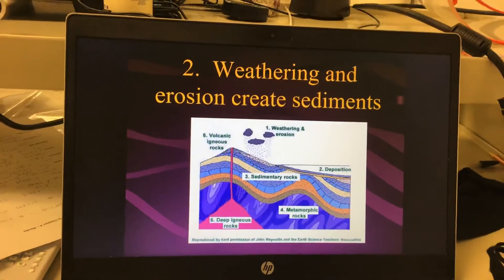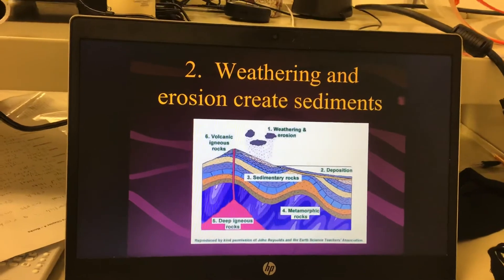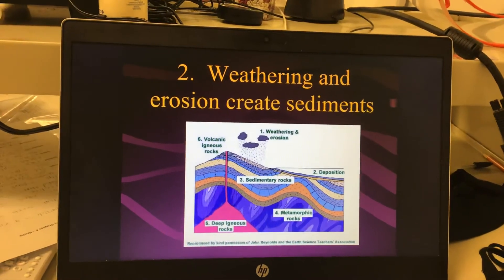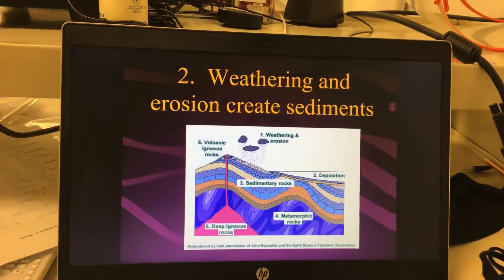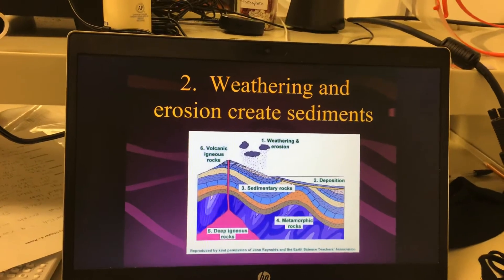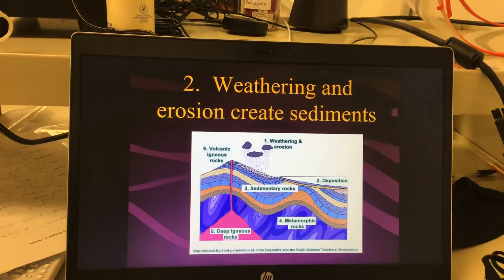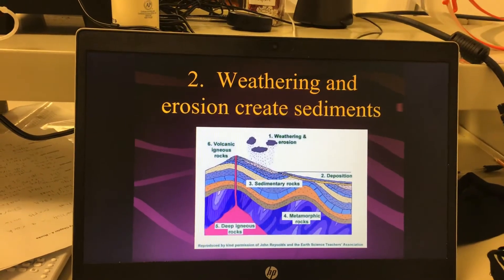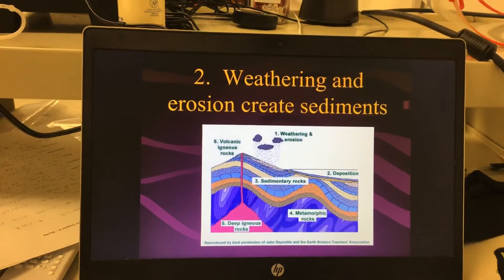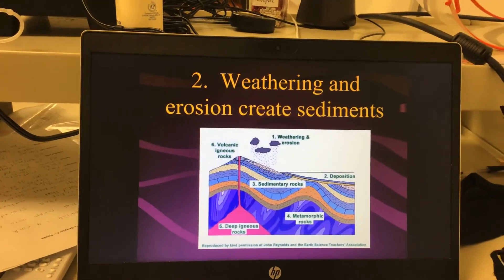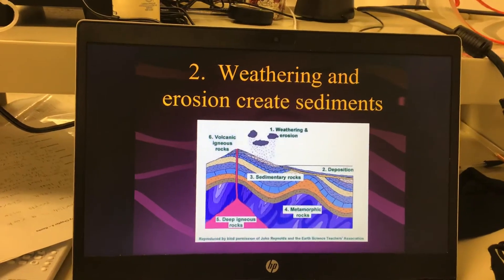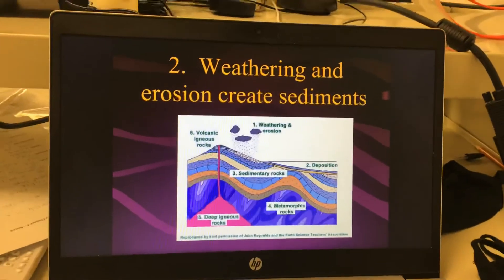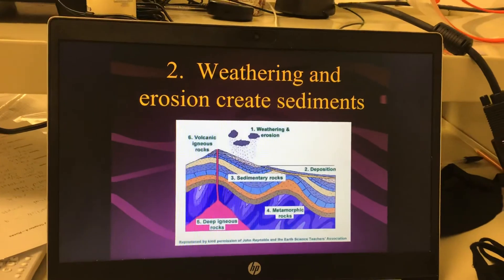Mount Rushmore is close to a hundred years old. For the last hundred years, rain has fallen on it, wind — and we know it's windy in South Dakota — and snow has frozen and thawed repeatedly, so little particles of Mount Rushmore are falling off. You don't notice it because a hundred years is nothing in rock time, but weathering and erosion are happening.